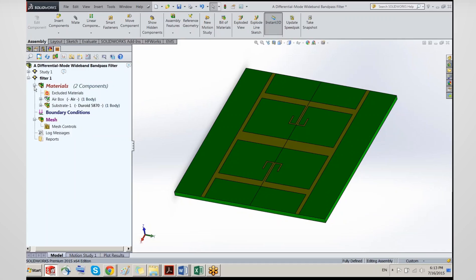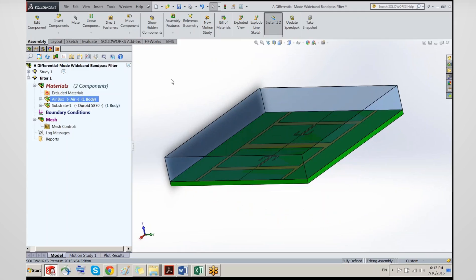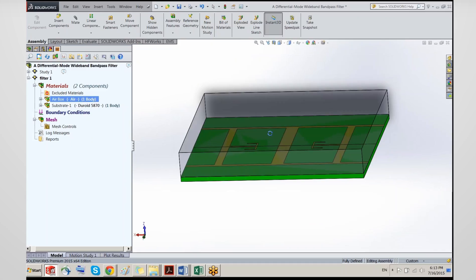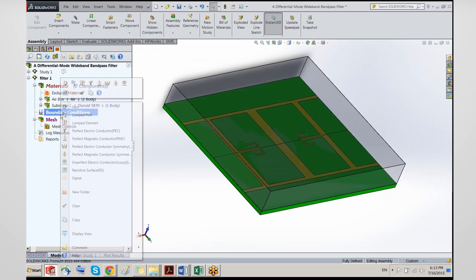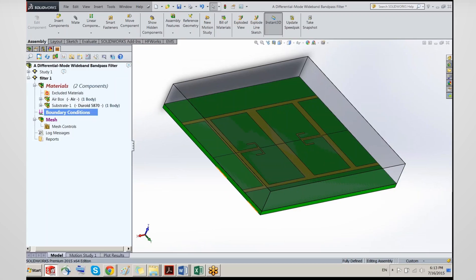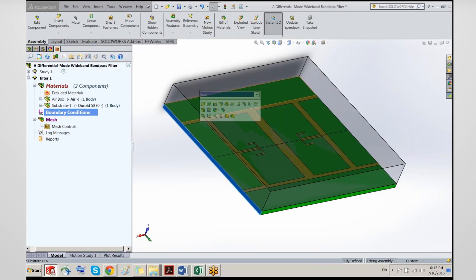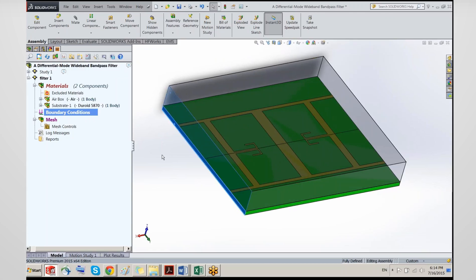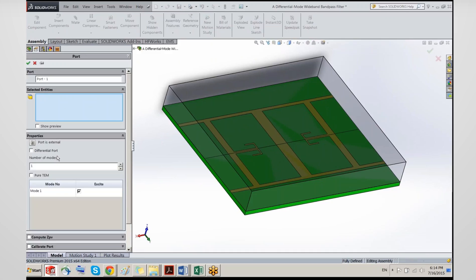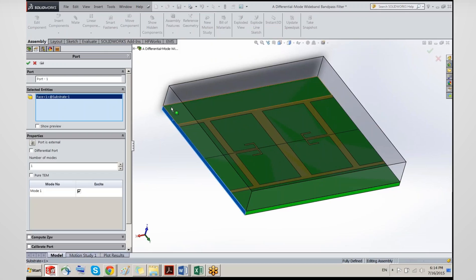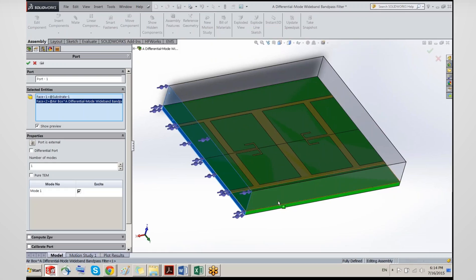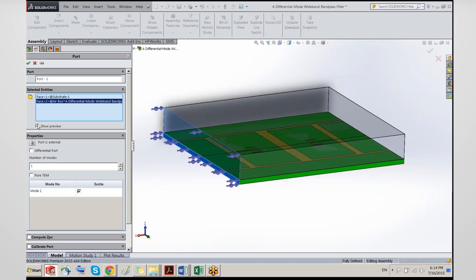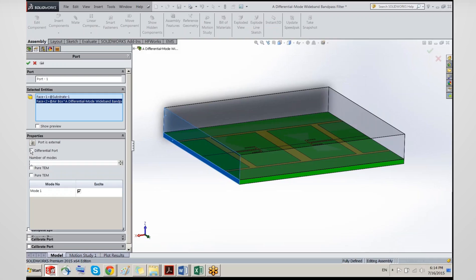Next we need to define the boundary conditions. Showing the air box again, this is where we get into the details of common and differential mode — we need to define the ports to excite the structure. Right now we have two ports: the plane on one side is port 1 and the other is port 2. We pick the surfaces that make up the first port and we can preview it to confirm it's correct.